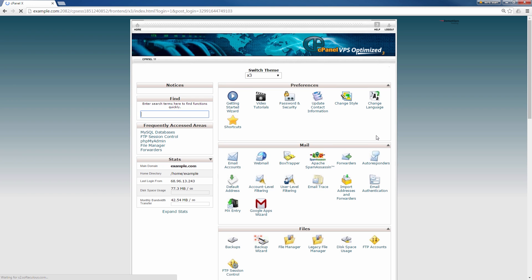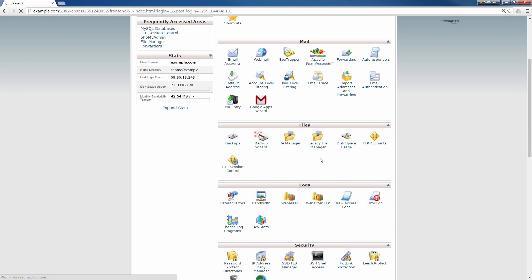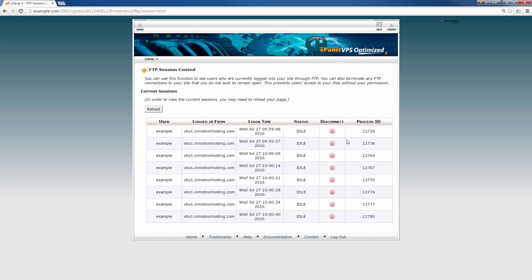Once you get into cPanel we're going to go down to the files section and we're going to click FTP session control. When you do that notice that I have eight connections already connected which is why this ninth connection is getting rejected. It's good that we can actually see the user that's connecting and we can see the time and status and everything here.